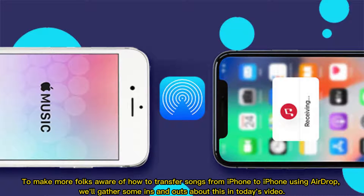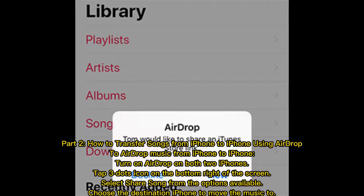To make more folks aware of how to transfer songs from iPhone to iPhone using AirDrop, we'll gather some ins and outs about this in today's video.